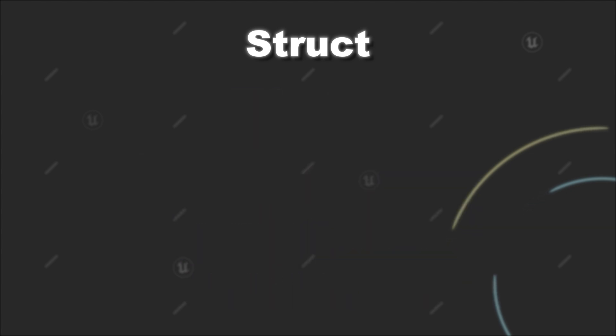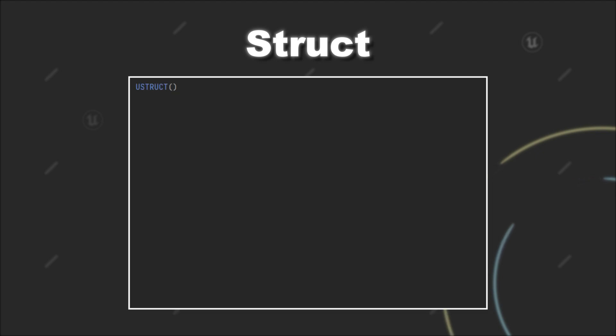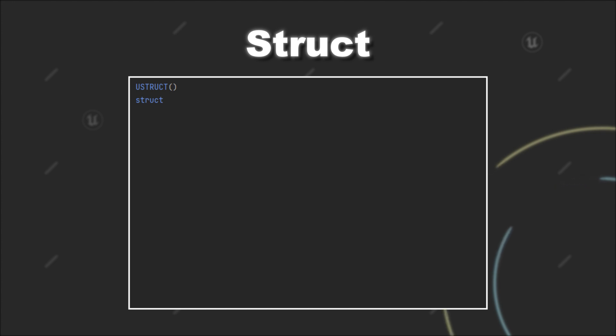But let's see how we can create our own custom struct. First we have to use a uStruct macro. In the next video, I will talk about some specifiers you can use that allow you to use this C++ struct in Blueprint. After the uStruct macro, we have to use the struct keyword and then give it a name. The name of a struct should start with an uppercase f. So let's say for example fPlayerInfo.